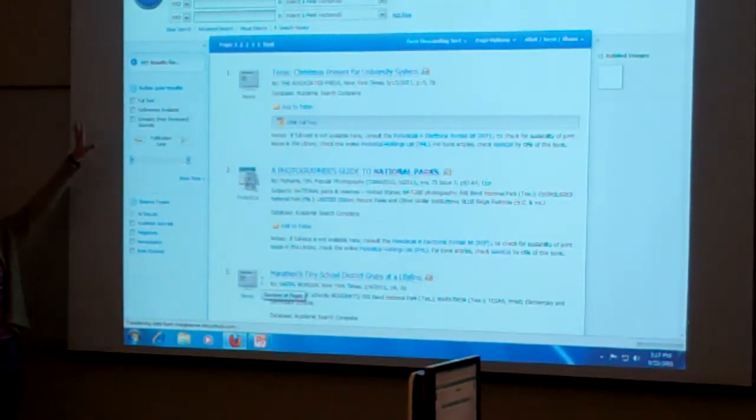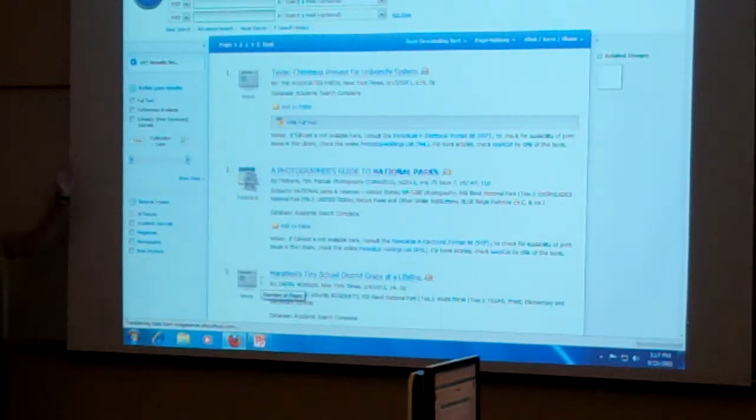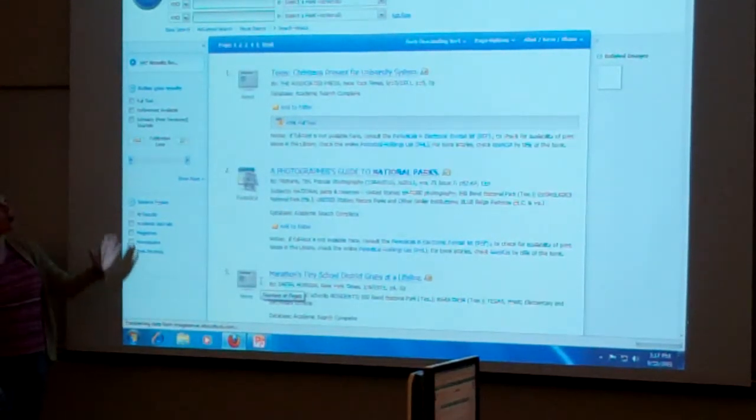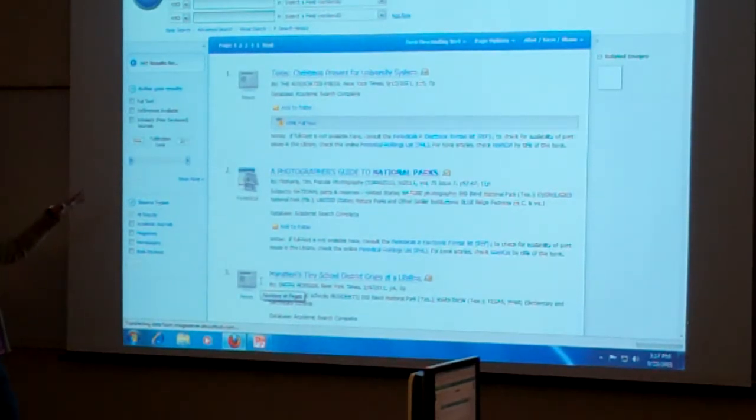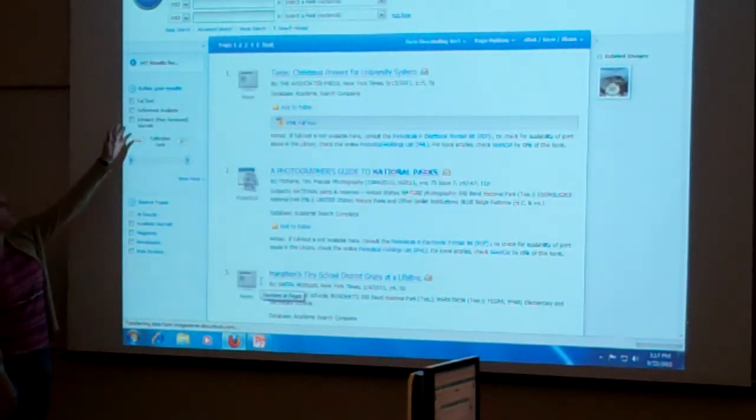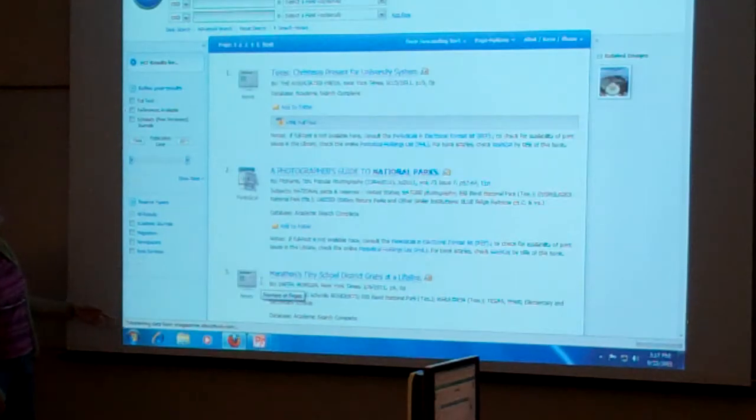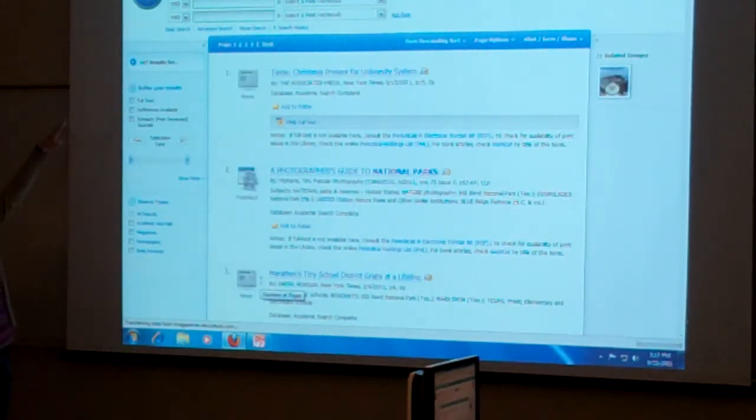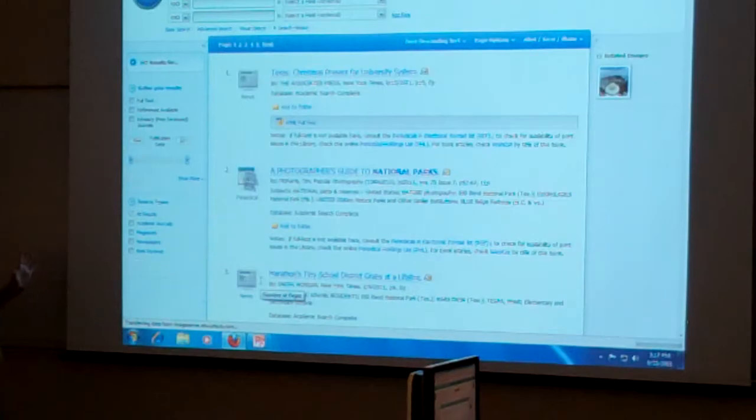And there's 197 results that we see here. And as I said, all of these databases on these sheets that we're looking at today have the same interface. So even if you're in Agricola or in Business Source Complete, you'll see this results list over here on the left hand side. And so we have 197 results.